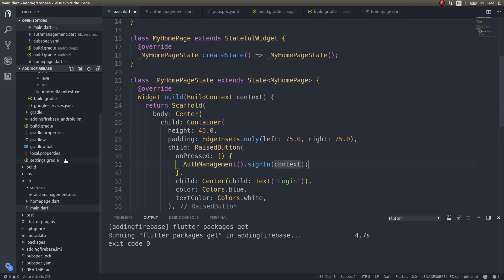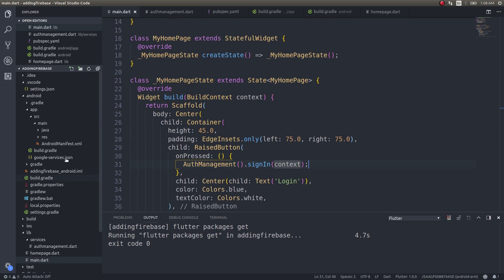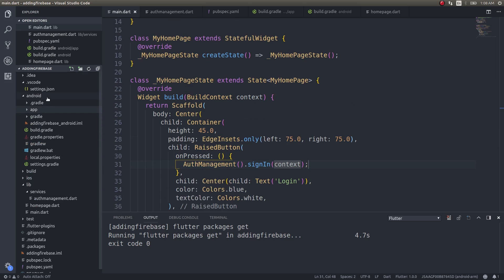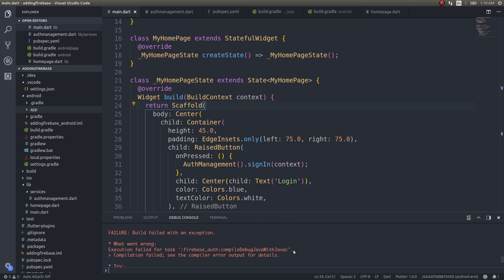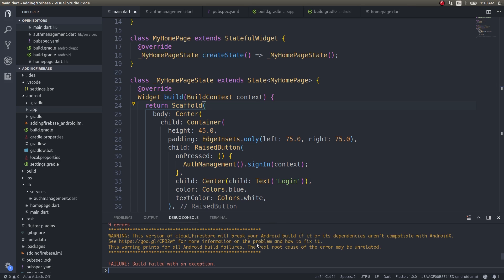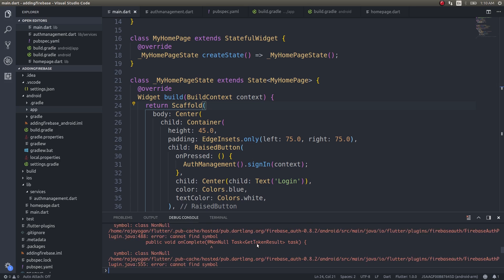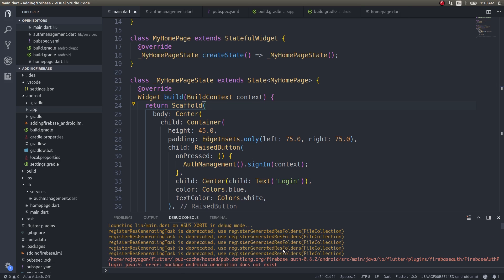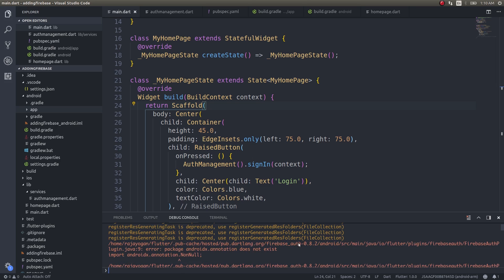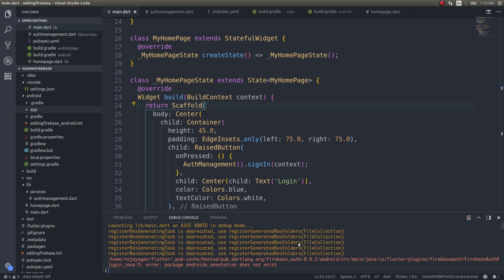We have added Firebase as a backend to this Flutter application. Now if you run it, let's see the error that occurs. As you can see here, we get an error. This is the error that most of the users get when they try to replicate what I have done in my Flutter and Firebase videos. I'll show you a quick fix for that. That's the reason why I wanted to show you this error as well before fixing it.